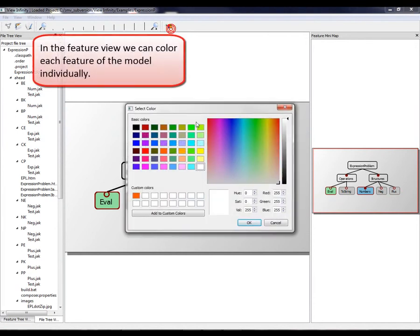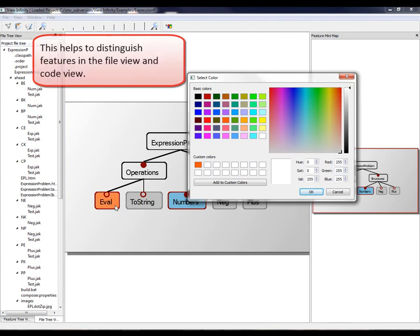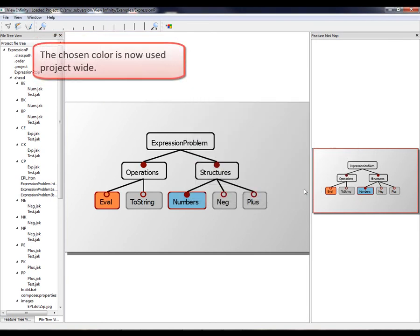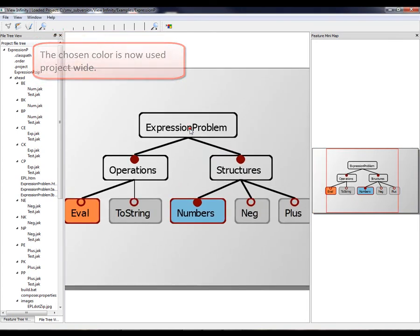In the feature view, we can color each feature of the model individually. This helps to distinguish features in the file view and code view. The chosen color is now used project-wide.